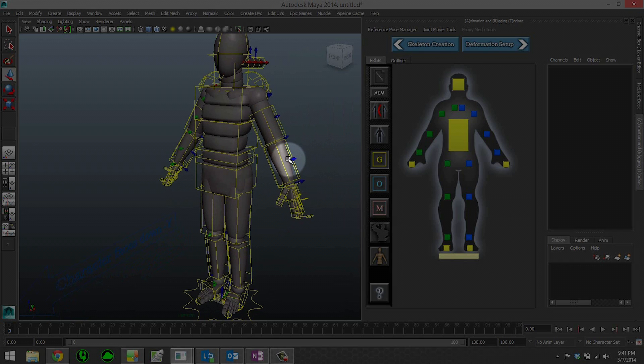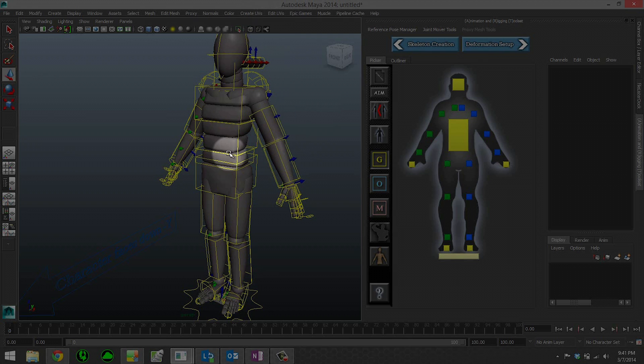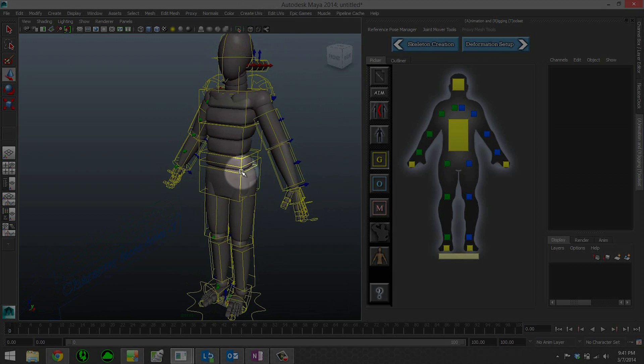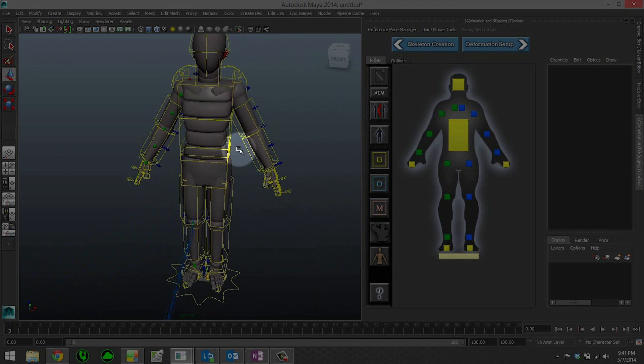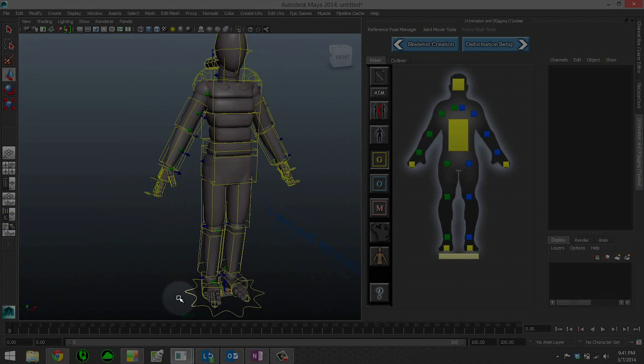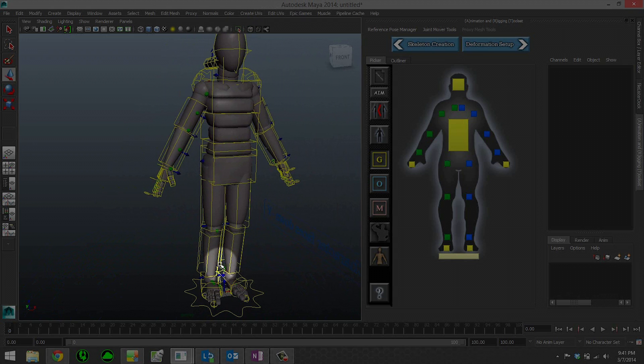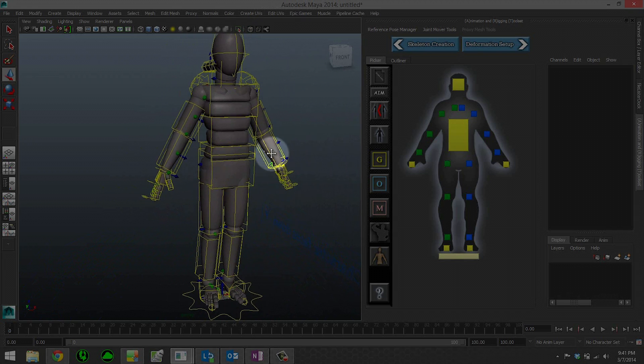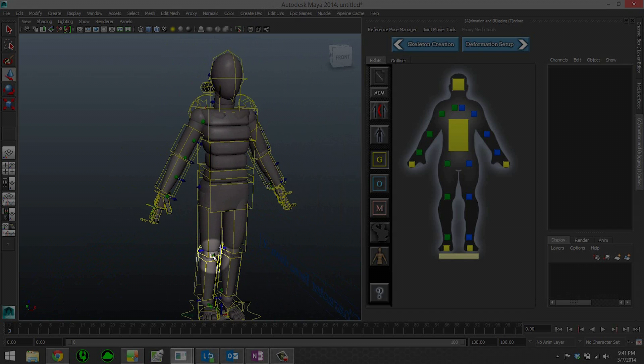The reason that's very useful for us at Epic is that it allows us to prototype characters without having final art from the art team. This means we can play around with proportions and figure out a cool character, and animators can start animating without an actual finalized model. Then our modelers can actually build the model to our mannequin.